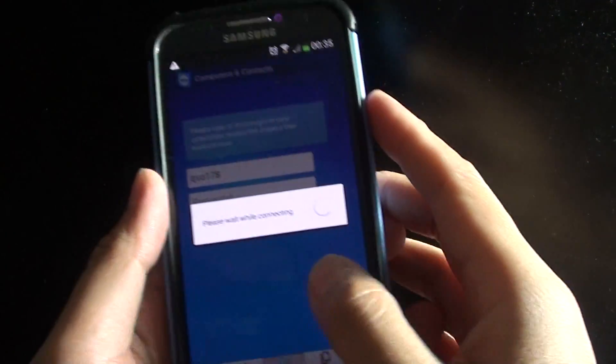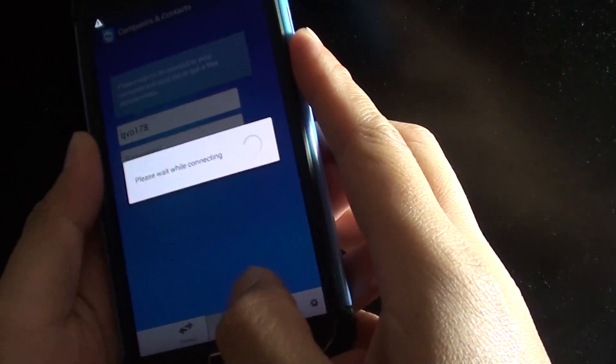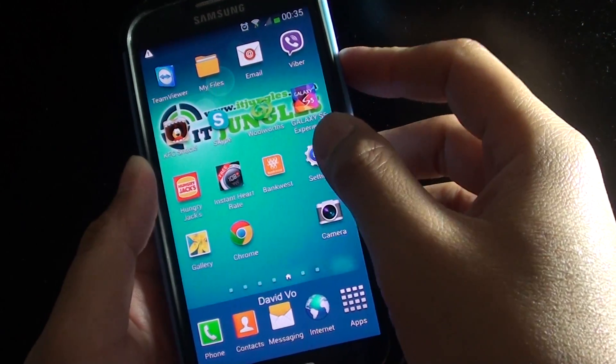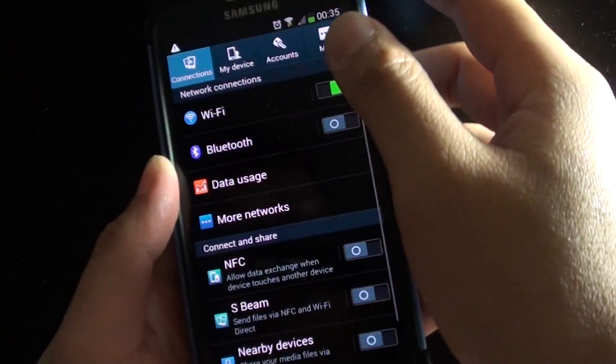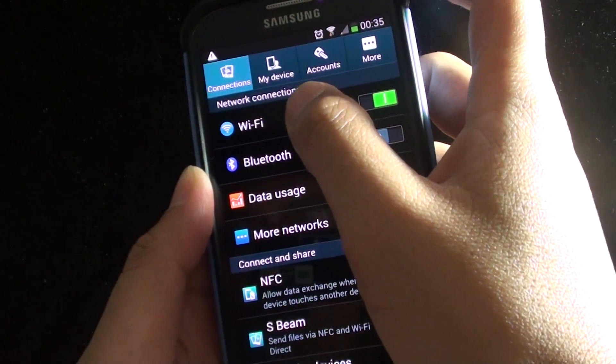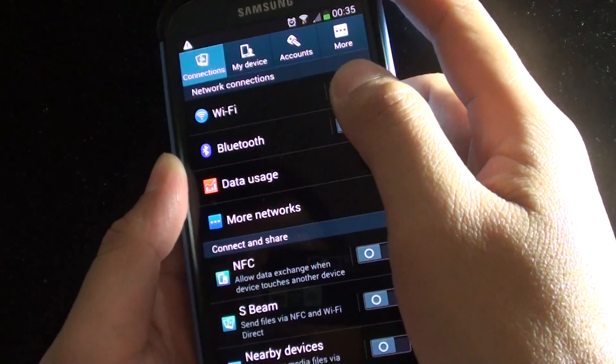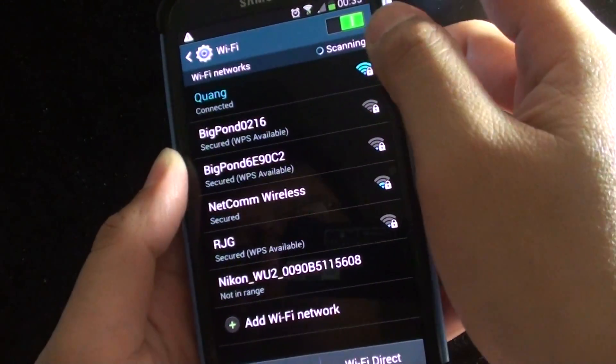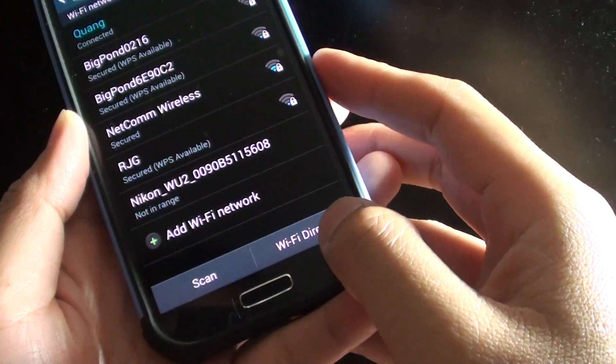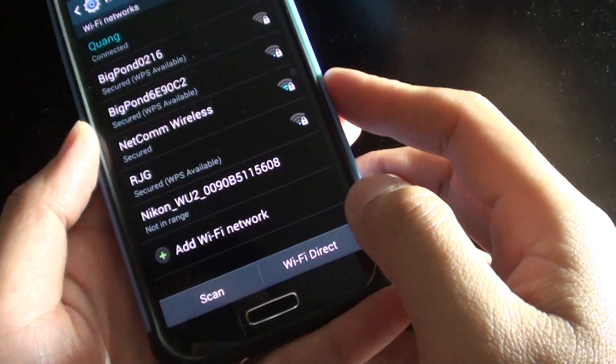On my S4 here, I just want to go back home, go to settings, then tap on Wi-Fi. Here at the bottom, I am just going to tap on Wi-Fi Direct.